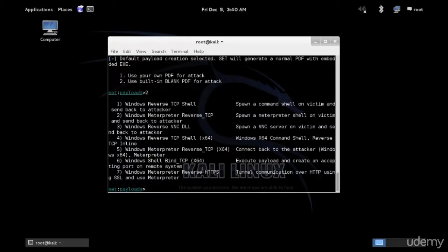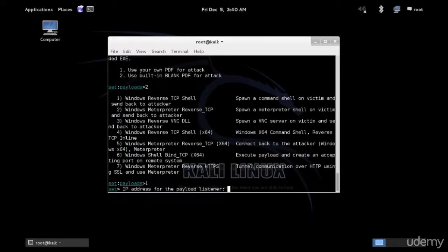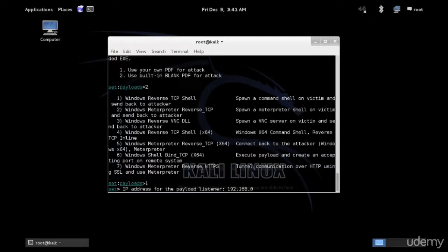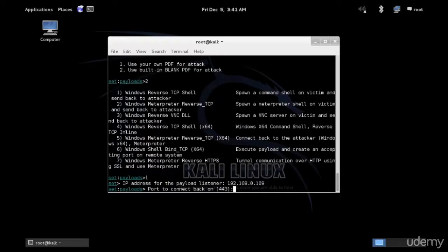When the victim opens the attachment, it's going to connect back to our system using a payload. Let's say with reverse TCP for Metasploit and an IP address for the listener. You want to have a public IP address if you are attacking somebody on the Internet. If you are attacking a local area network, private IP will be perfectly fine.